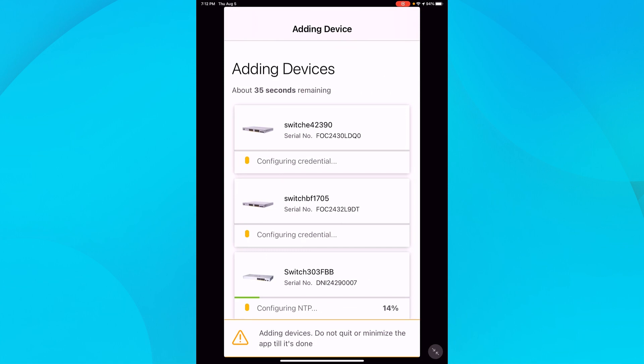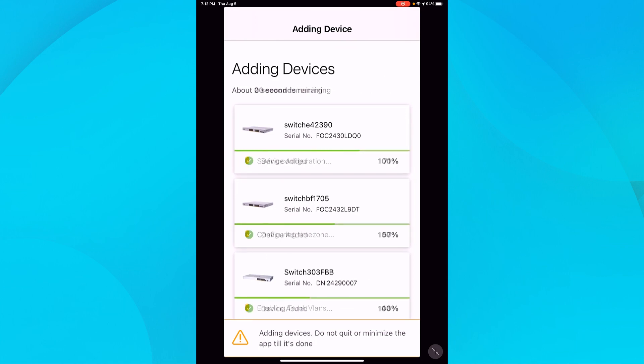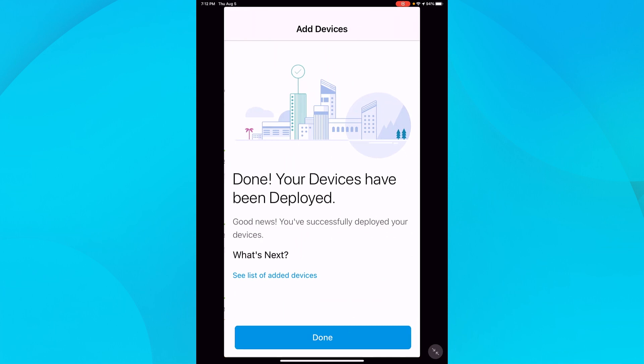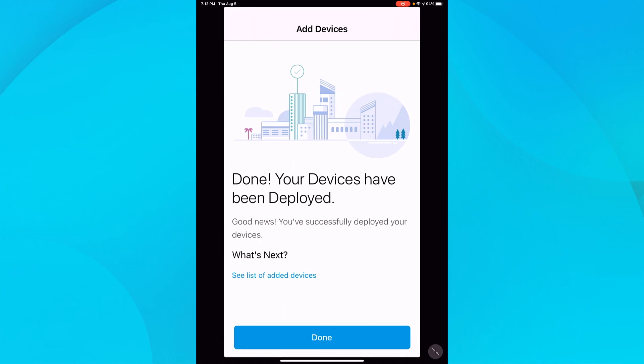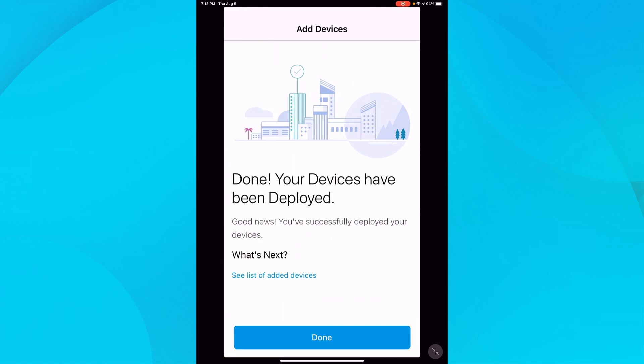Now it's going to configure the credentials for the switches. Once the configurations are applied, I'll tap Done. That's all there is to it. My Cisco Business switches are up and running.